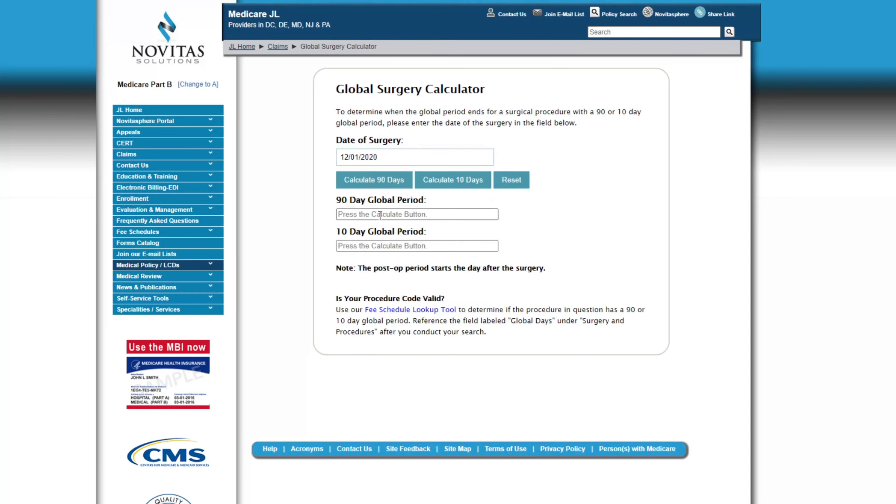Services are determined to have either a zero-day, 10-day, or 90-day global period. If it's something minor where you won't really need follow-up, that would be designated as a zero-day global period — meaning any post-operative visit would be billed separately. Then there are 10-day global periods, which we often refer to as minor surgery. Something like having a mole removed would typically have a 10-day global period, because you'll follow up within 10 days to have sutures removed or check the incision for infection.